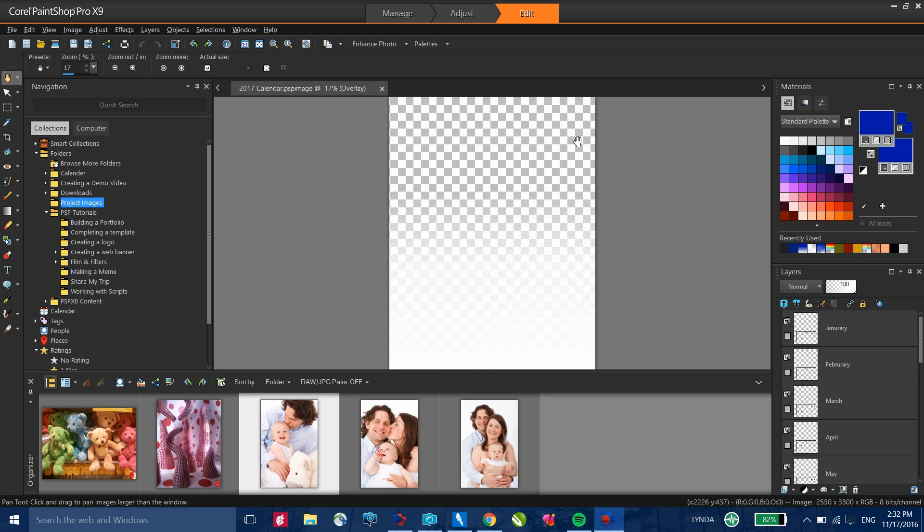In this tutorial we're going to take a look at how you can use the calendar template and customize it with your own image. We'll also look at editing text and finally outputting the file. So let's get started.